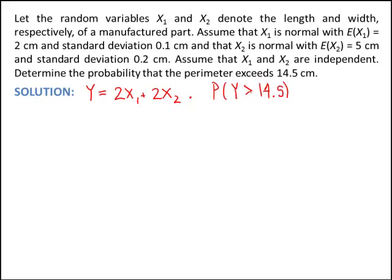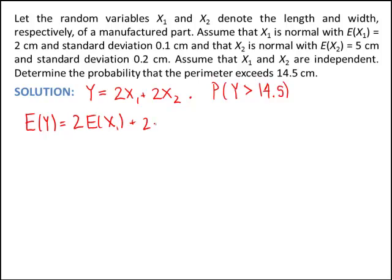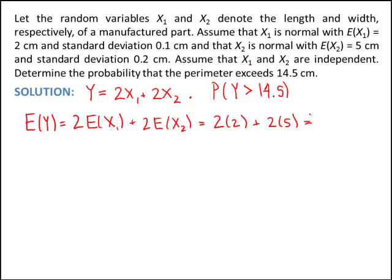In order to do this, we need a distribution for y, and right now we're just given the distribution for each x. The expected value of y is 2 times the expected value of x1 plus 2 times the expected value of x2. Substituting in, that's 2 times 2 plus 2 times 5, so the expected value of y — the perimeter — is 14 centimeters.